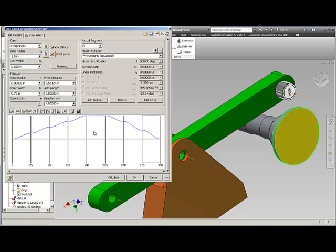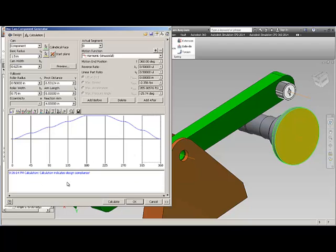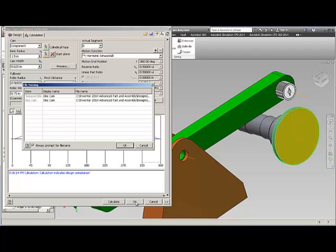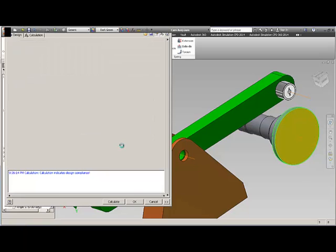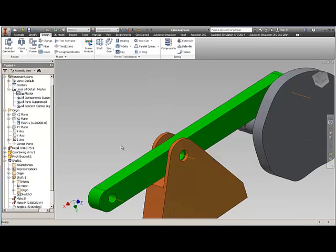So I've got everything filled in. I've got eight segments. I'm ready to go. So I'm going to go ahead and calculate again. Everything is okay. If there's a problem it will give you a box down here. So I say go ahead and say okay. It asked me to develop my disk cam and my subassembly. I say okay. And it generates the cam.